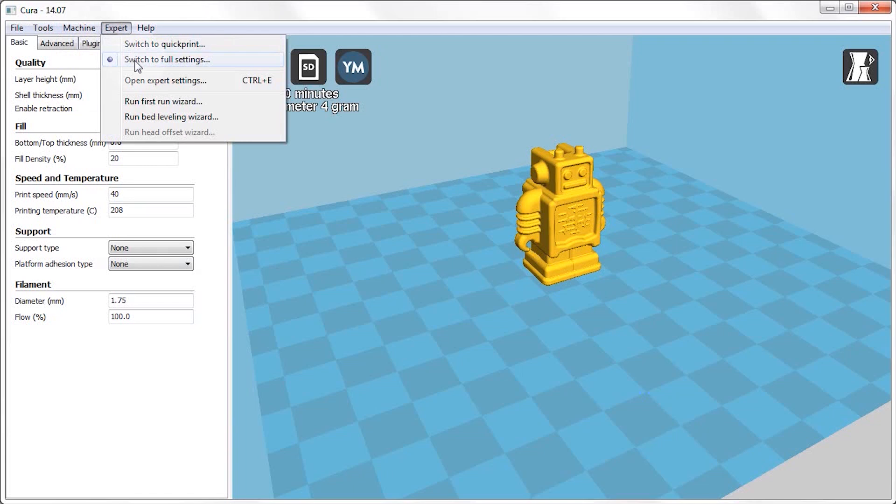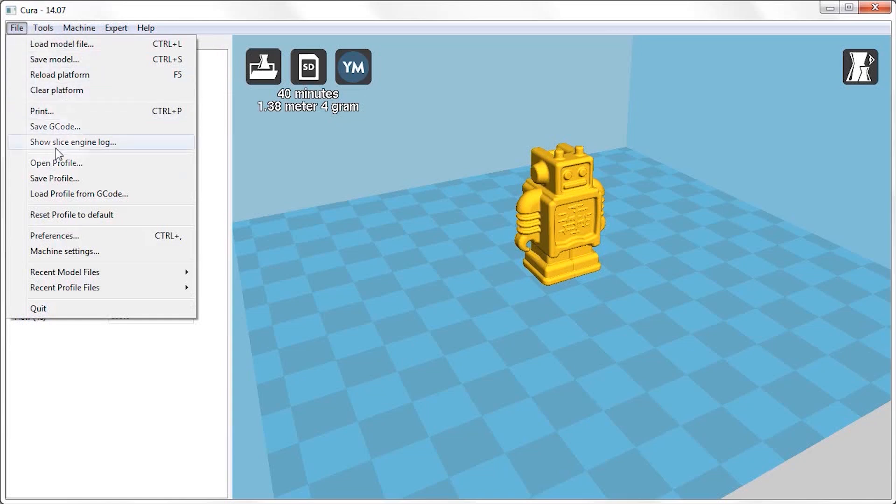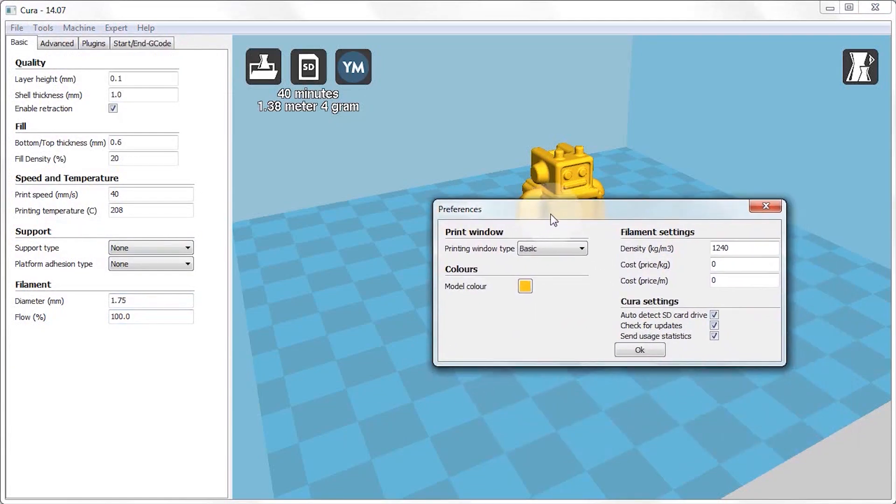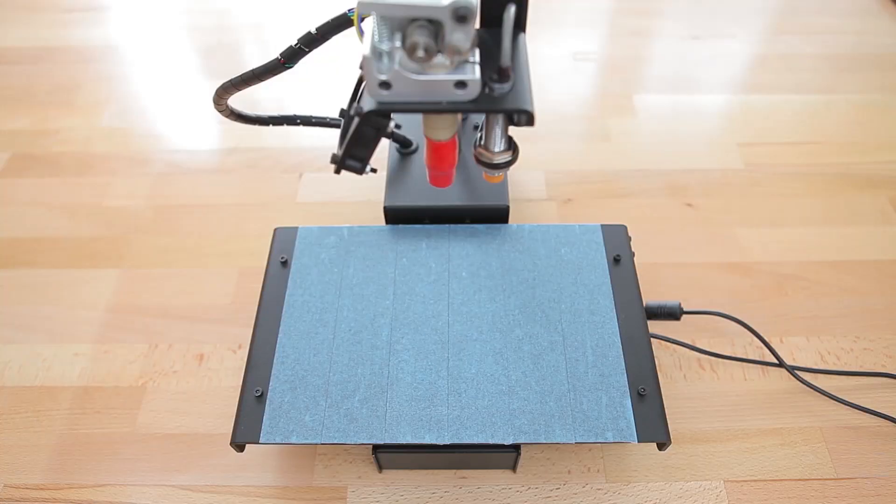Now the first two things you want to do when you open up Cura is you want to switch to the full settings under the Expert menu, and you'll want to go to File Preferences and switch to Printer Window Type to Pronterface UI. This will make manually controlling the printer in these next steps a bit easier.